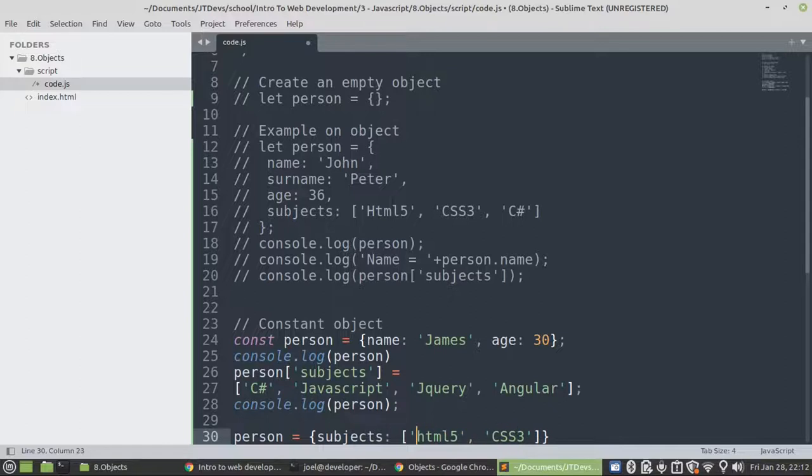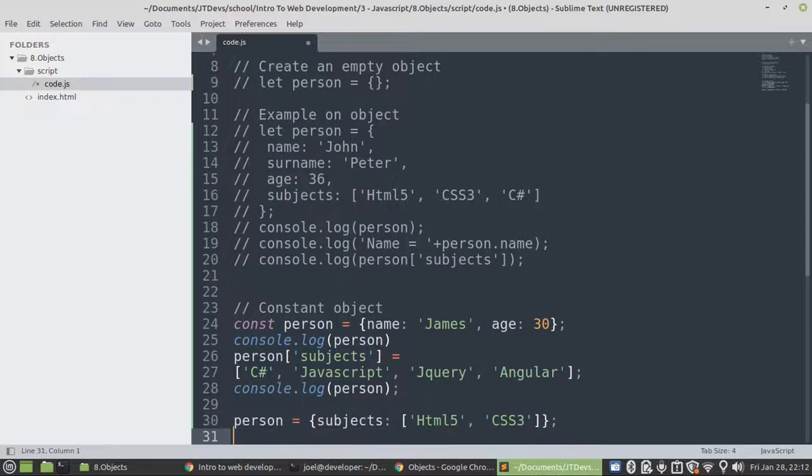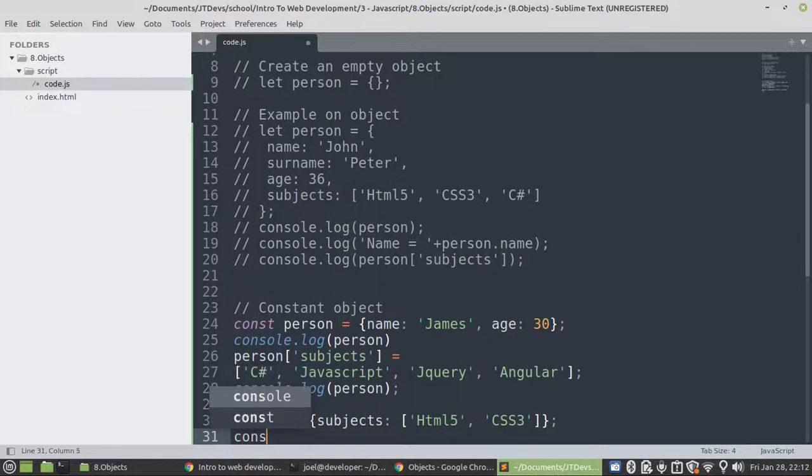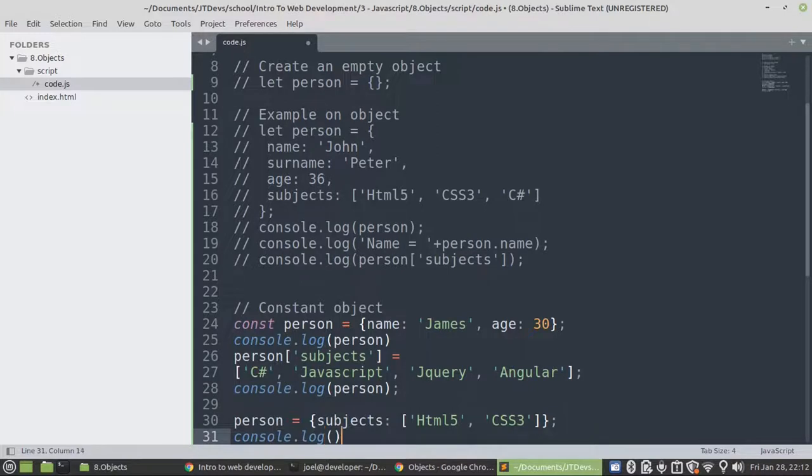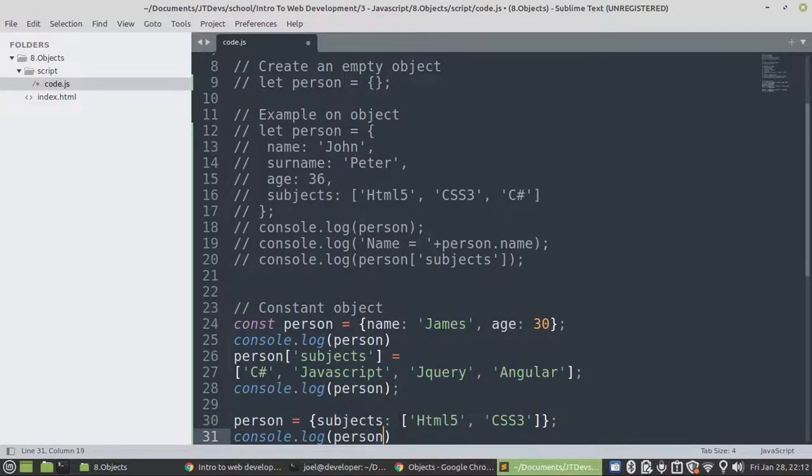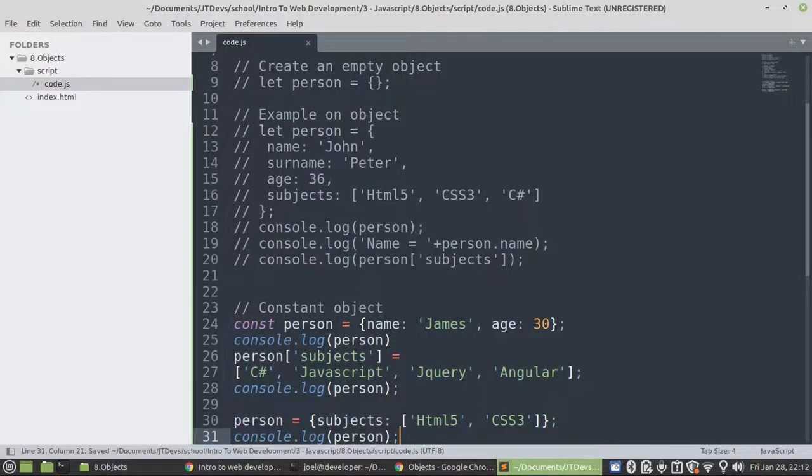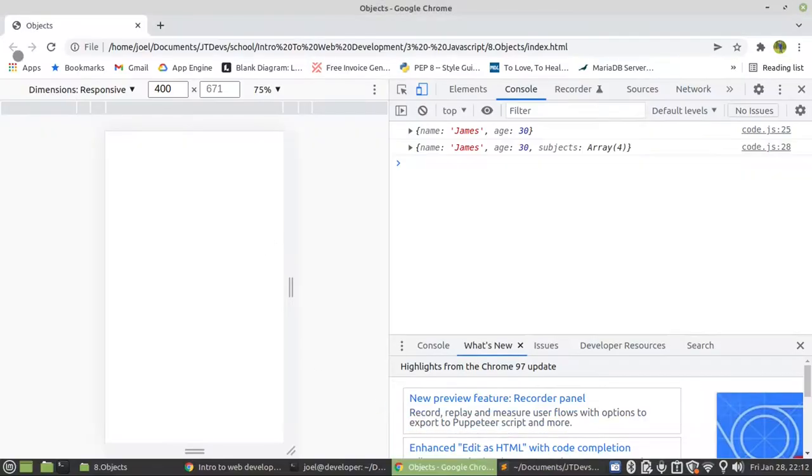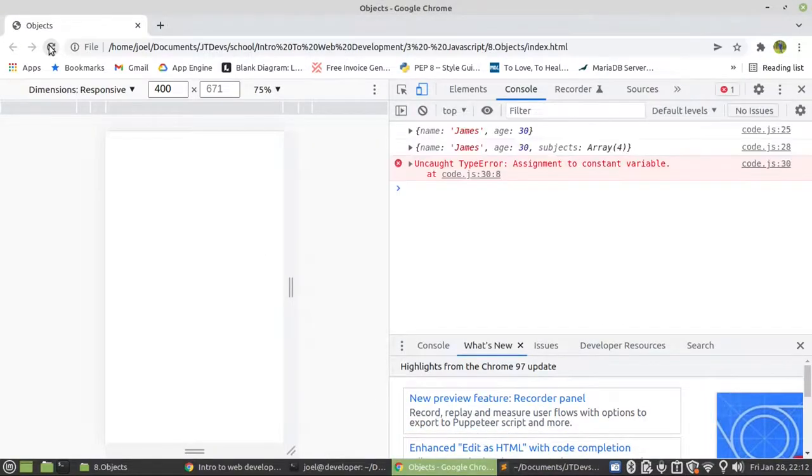By doing this, it will give us an error. So, I will try just to do this, but I know it will give us an error. Let's have a look. I'll refresh it.